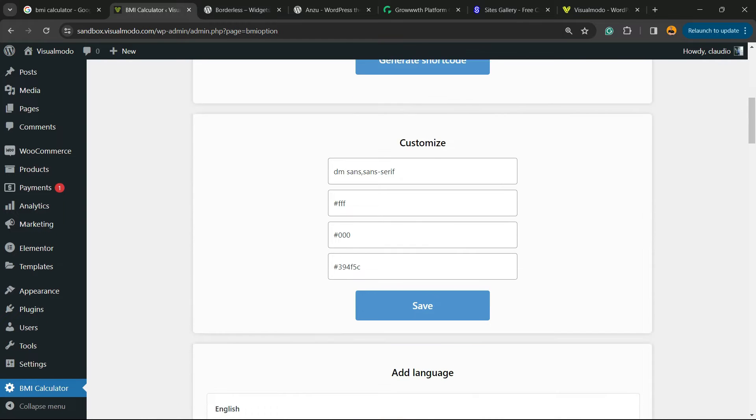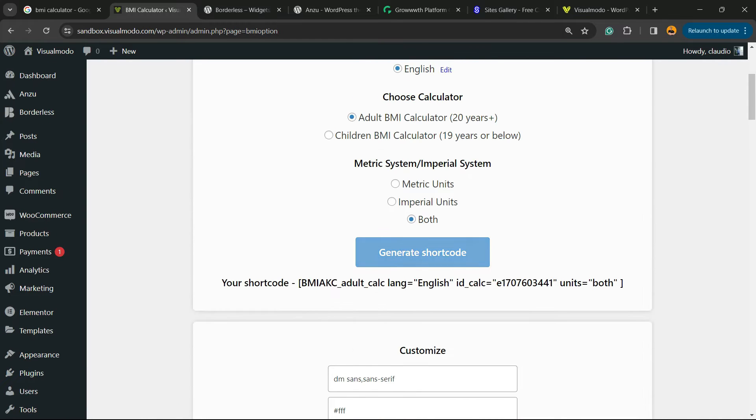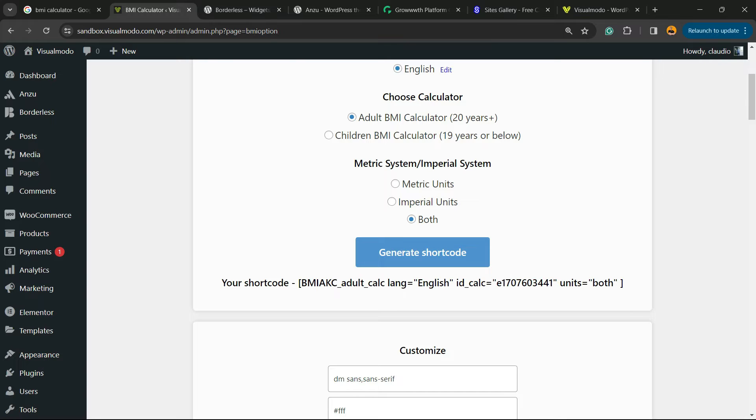So let's click on generate shortcode and here is the shortcode that I got. Copy from this part right here to that part right here.